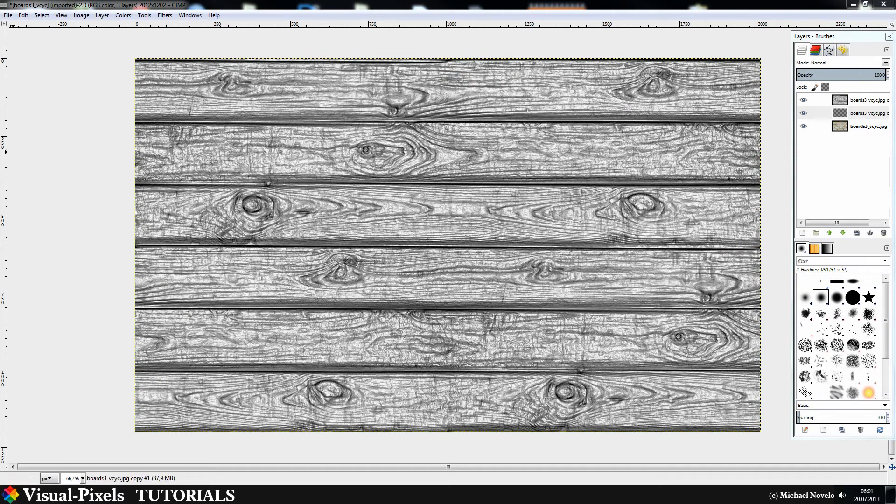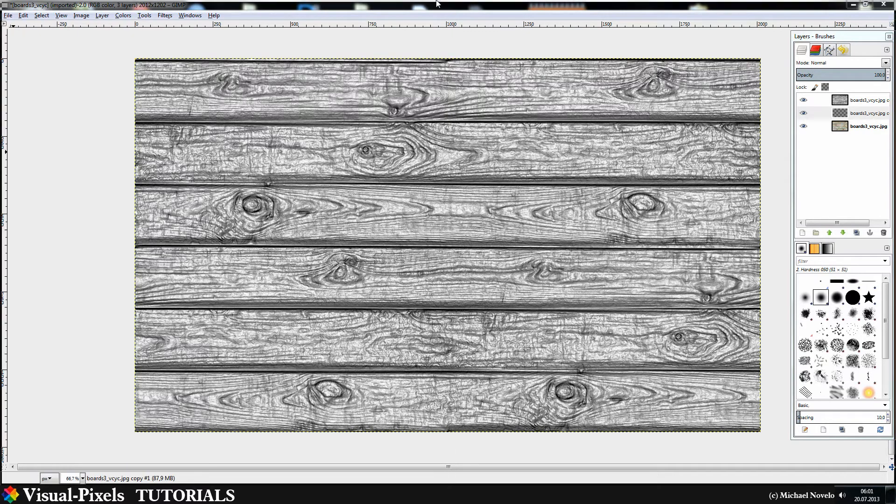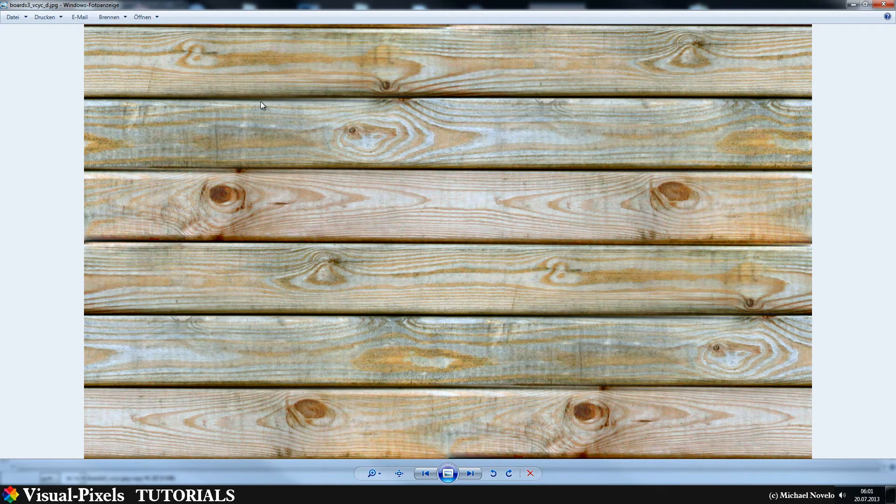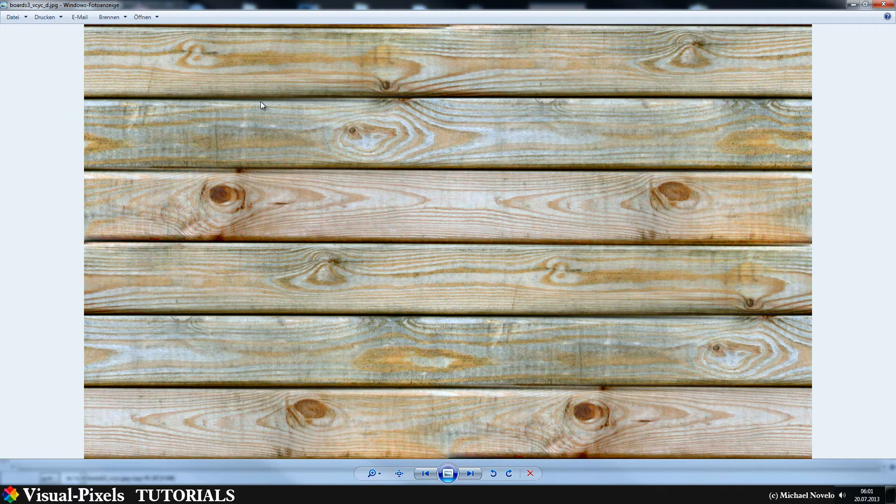It's finished now and now I can show you the results. Insane Bump puts out some files in your directory where your texture is. This means you have to pay attention to where you put your texture. Just make a new folder, put the texture in there, open it, and just let Insane Bump do the work. Then you have some additional files in there.